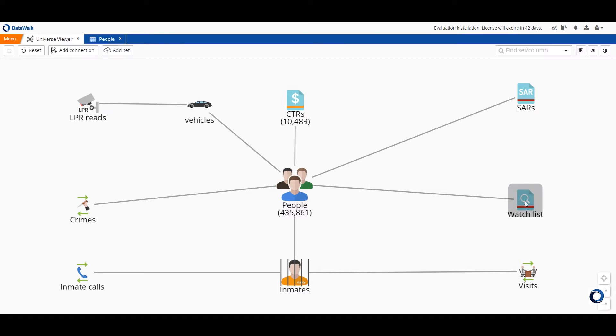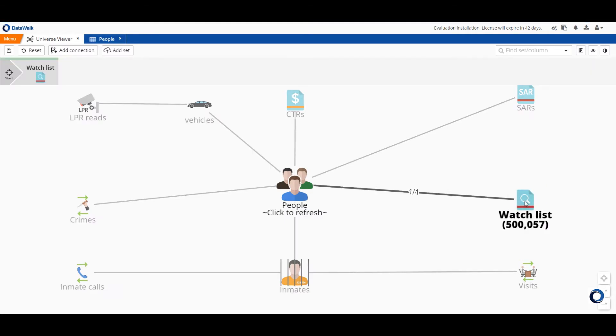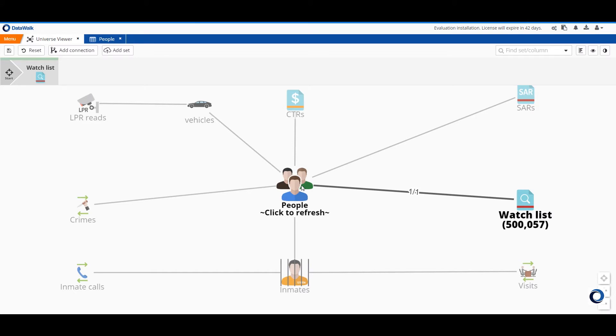We'll do some simple querying by first selecting the watch list and then the system will highlight all the connections and connected sets associated with the data in the watch list. We see that we have about half a million people on this watch list and that 486 people in our people data set are on this watch list.